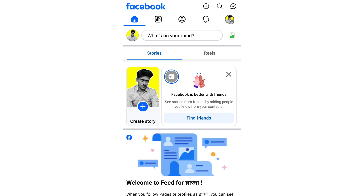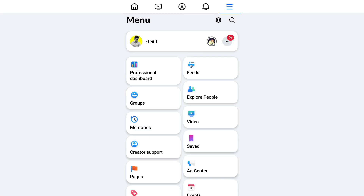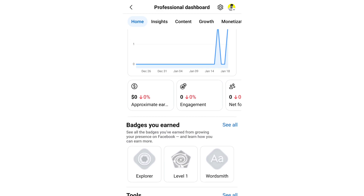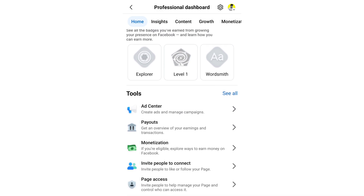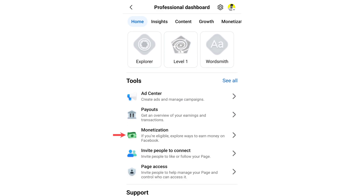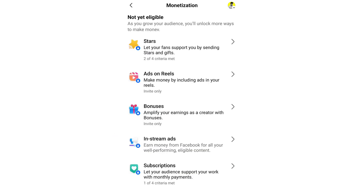You can see the page in the description. You can see the option that you have to tap. You can see the Facebook option first, and then you will find the monetization option. You can see the Facebook monetization option available every month.